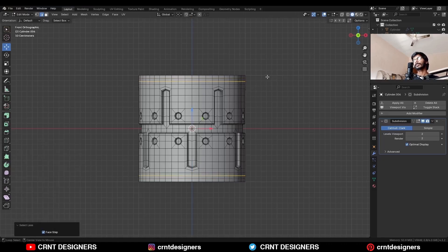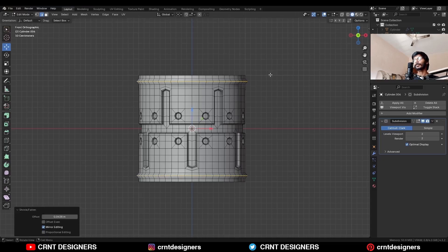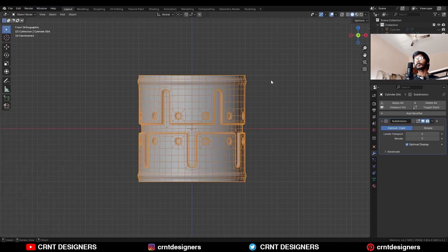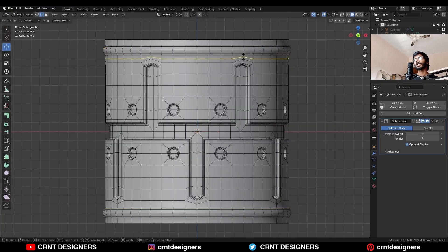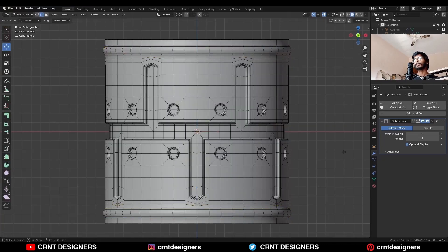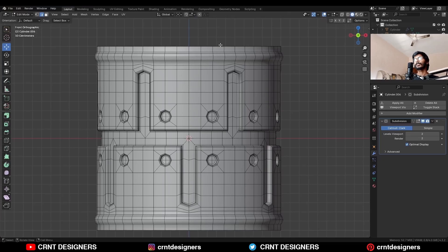Decrease the selection, select these edge loops, and press Alt+S to scale them along the normal. Then Ctrl+B to add a bevel on them in this way. Then add one edge loop here and one edge loop here. Select these edge loops.